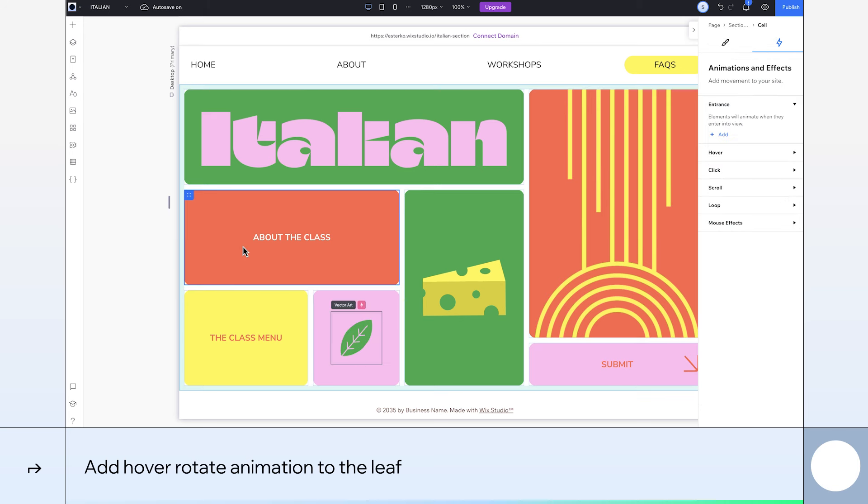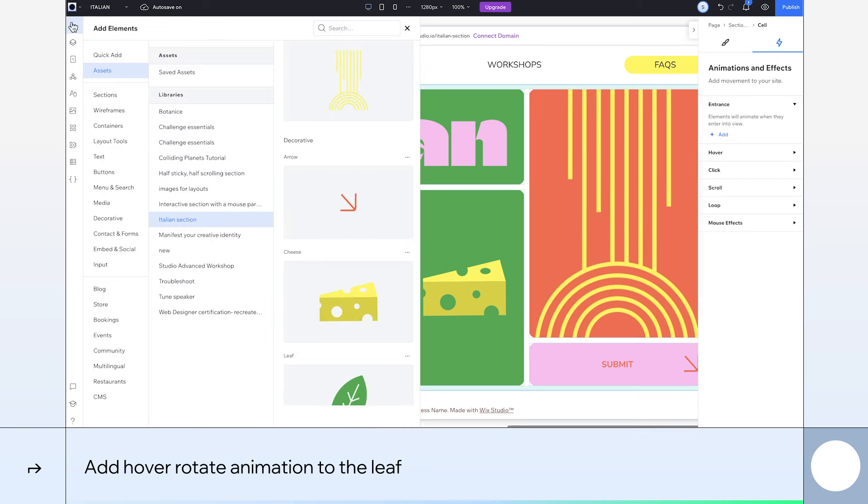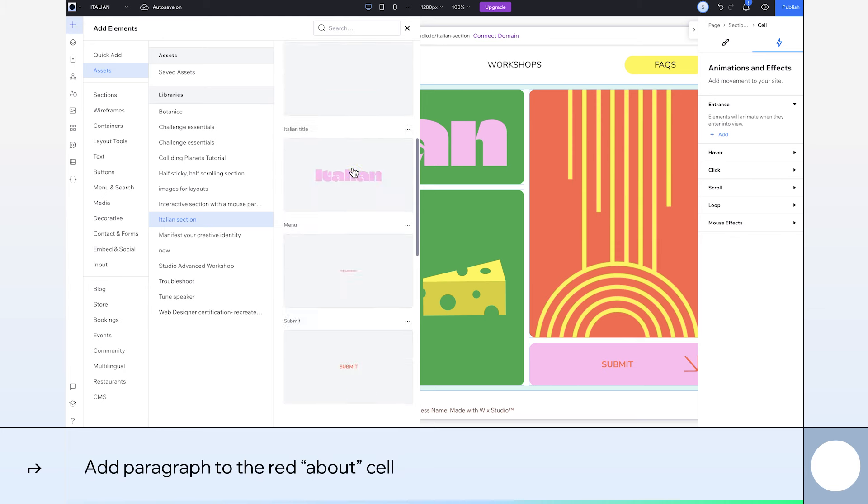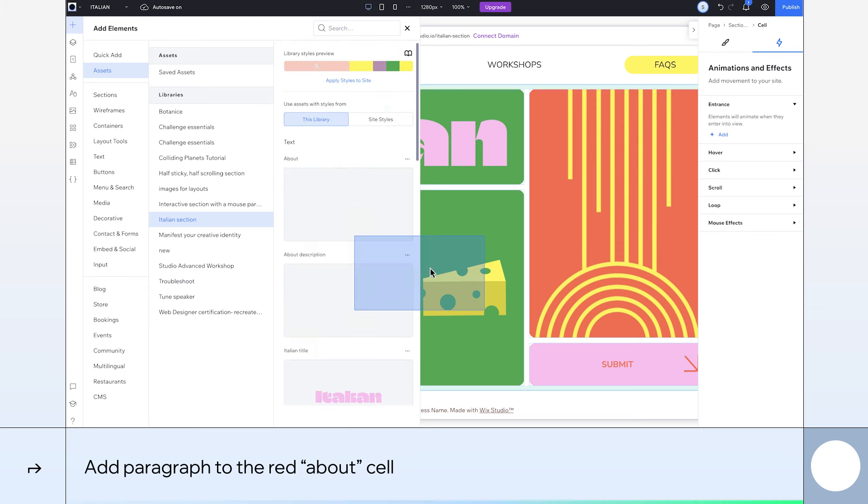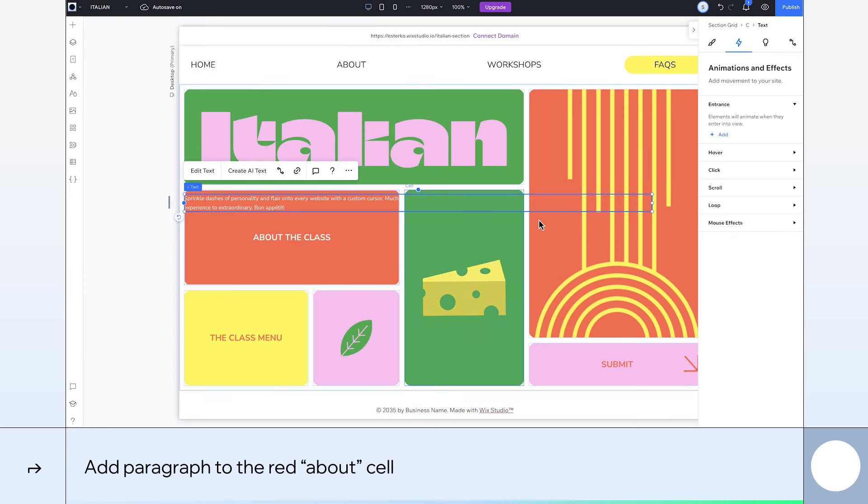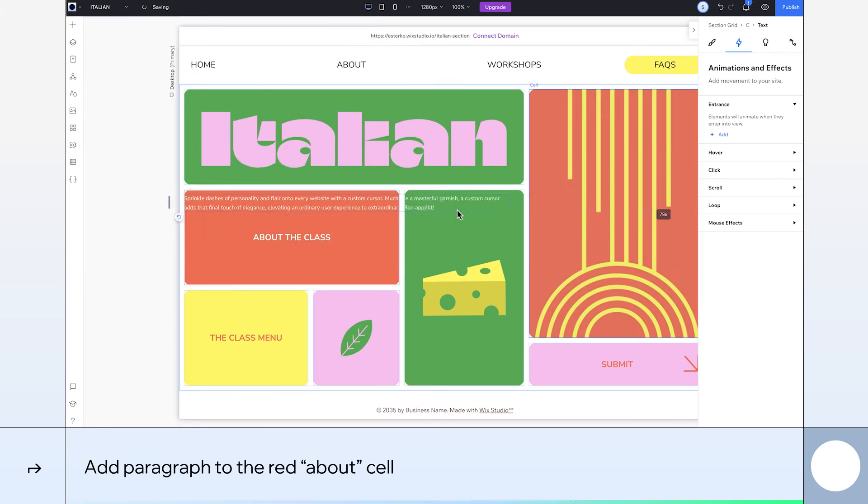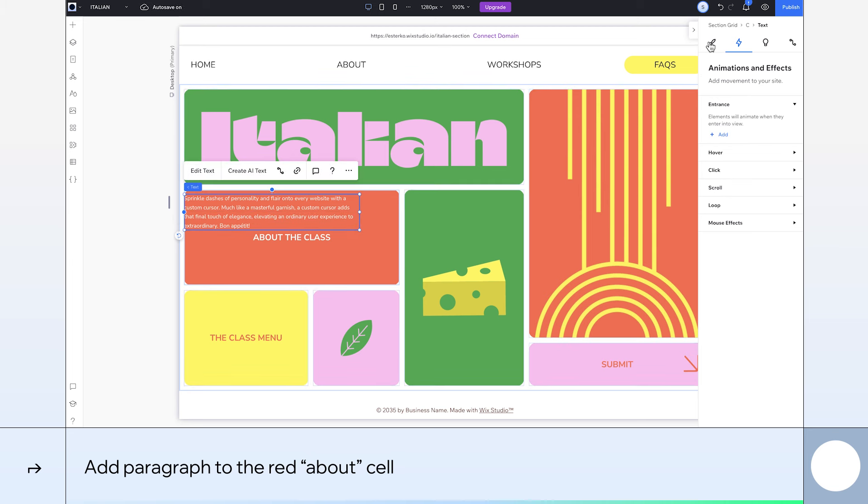For this About Section Red cell, I want to apply a hover effect that reveals content. First, I'll add a paragraph to the cell and adjust its width. Then, align it to center.